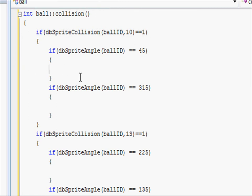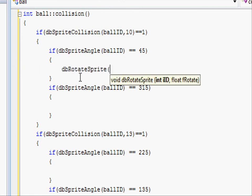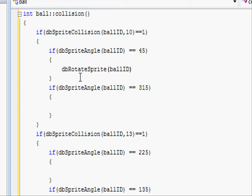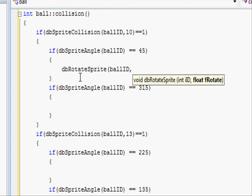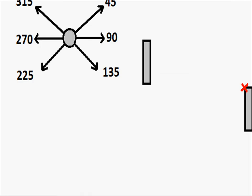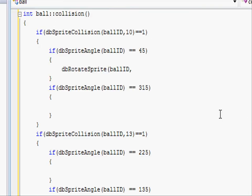db.rotate.sprite open parenthesis ball id comma and then in here we want to change it to 135 close parenthesis and do a semicolon.